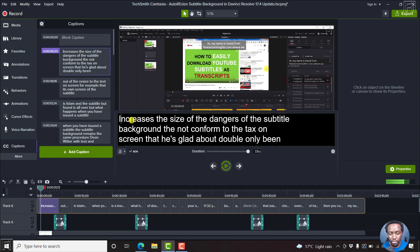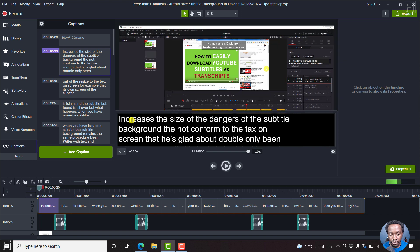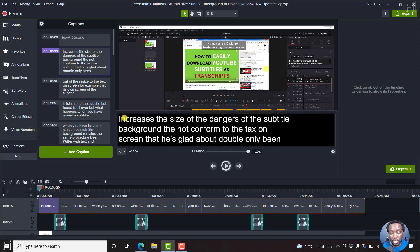Testing the transcription, the speech to text captured something like: 'In previous versions of DaVinci Resolve, the subtitle background did not conform to the text on screen. That is, it was not adaptable.' You can see that it's almost conforming to what I was trying to say. But if my English was probably American English or British English, I'm sure it would have caught this way better.